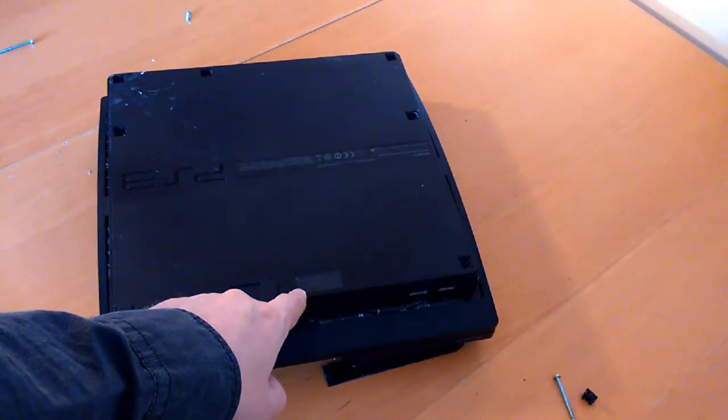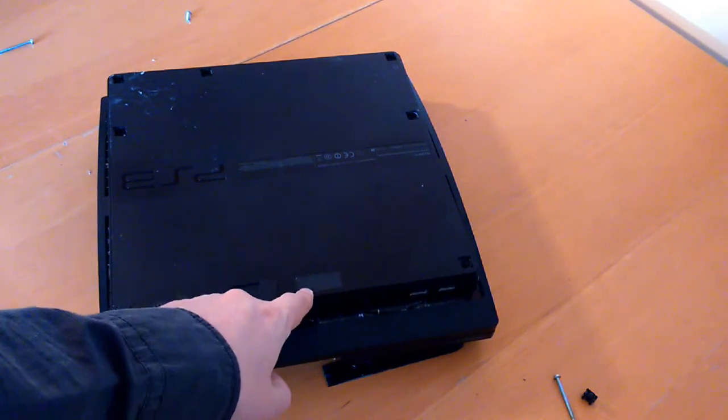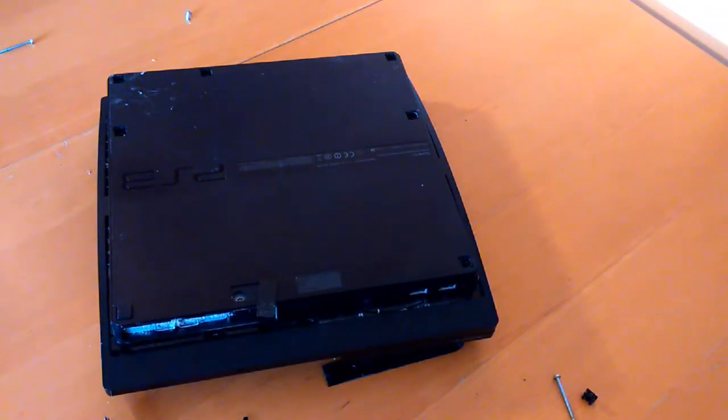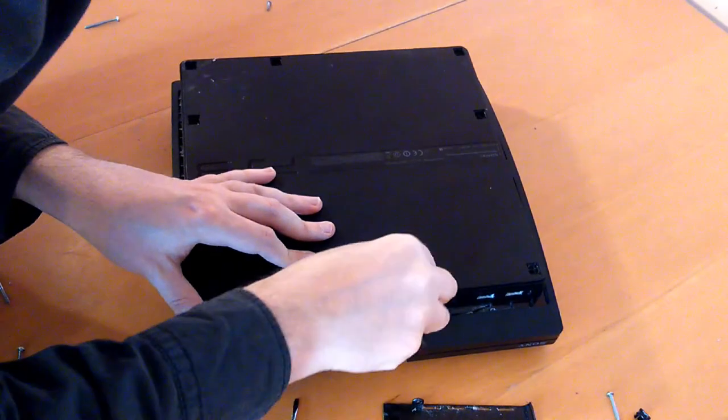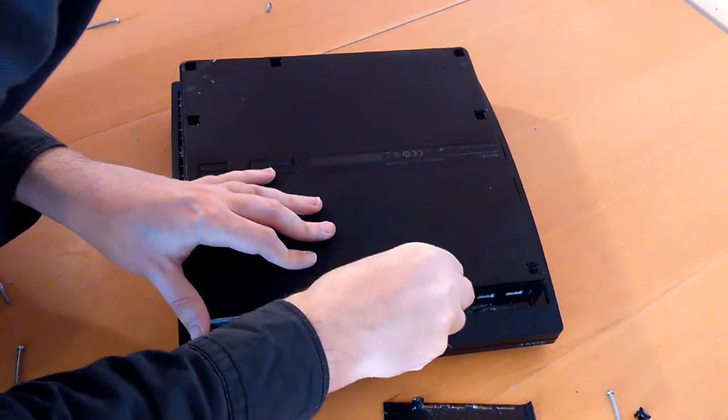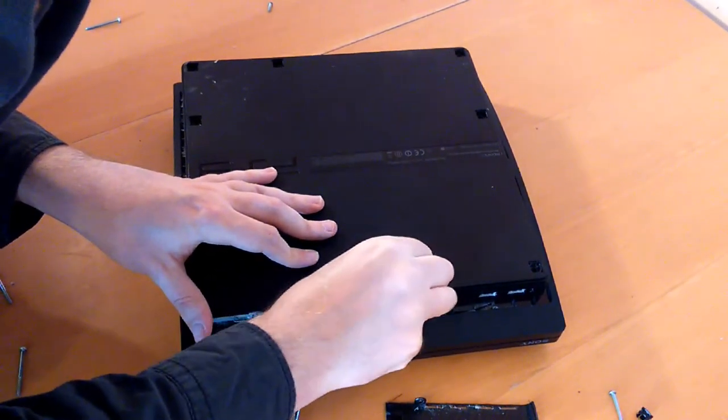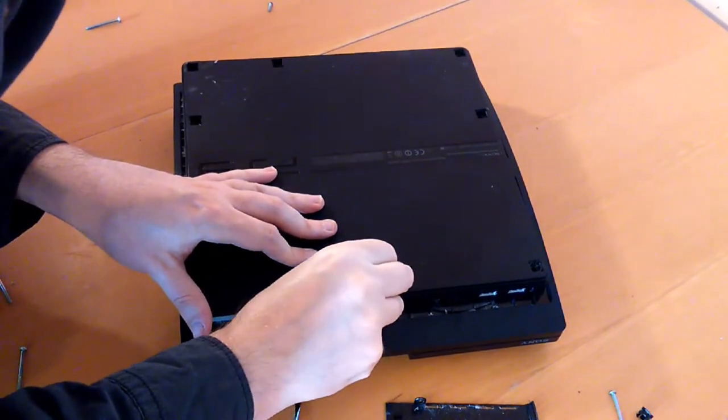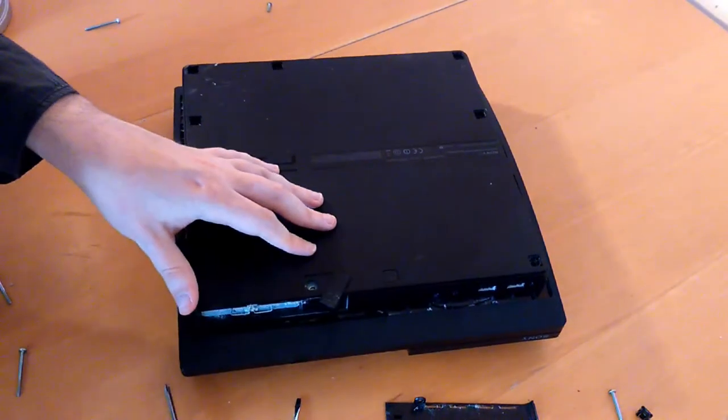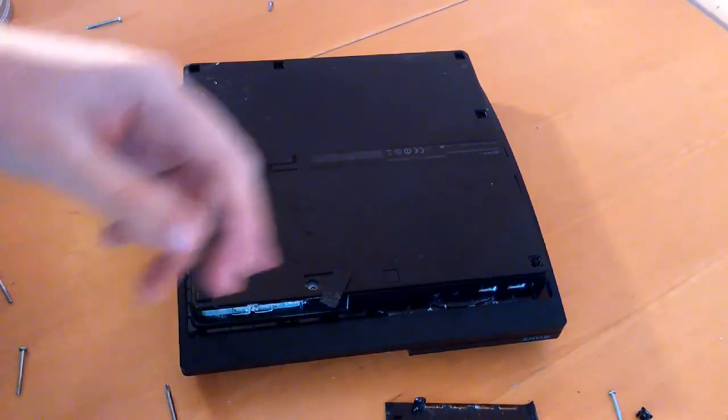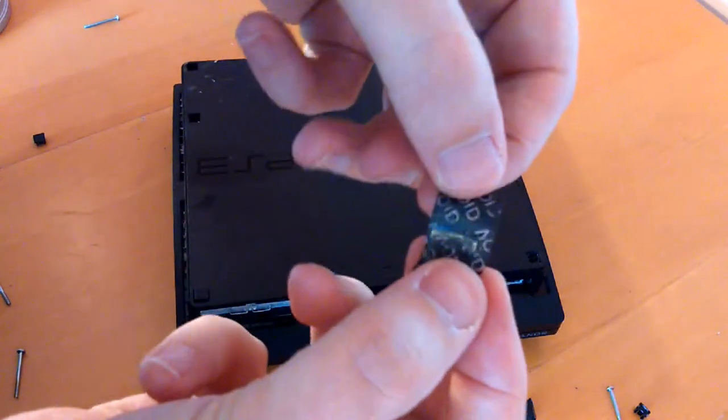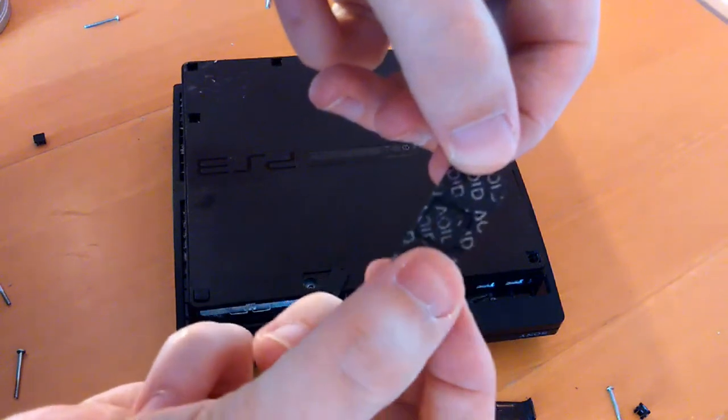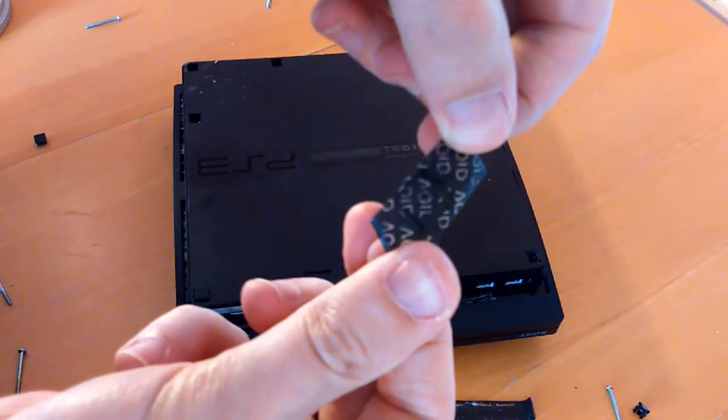So right here we have the warranty label and under here is a hidden screw. Let's take that off. See, my warranty is now void.